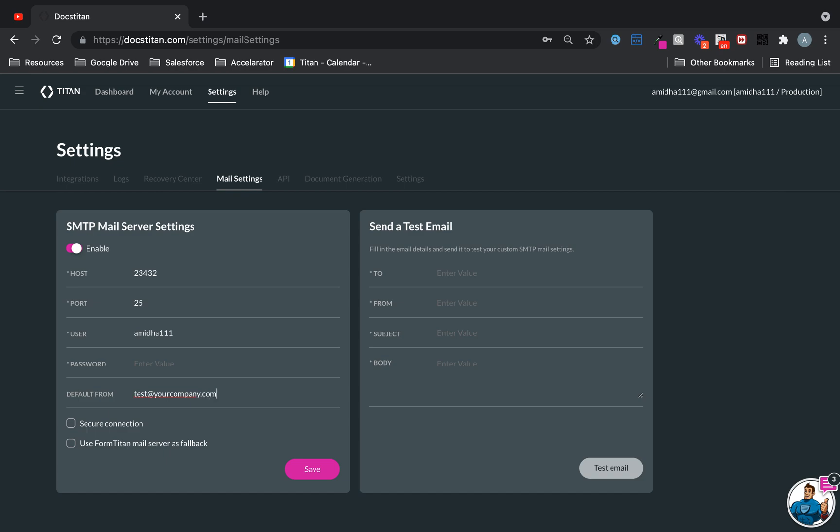Then once this is set, you can set up a secure connection and also use Titan mail server as a fallback. So if your SMTP is down, Titan will take over.